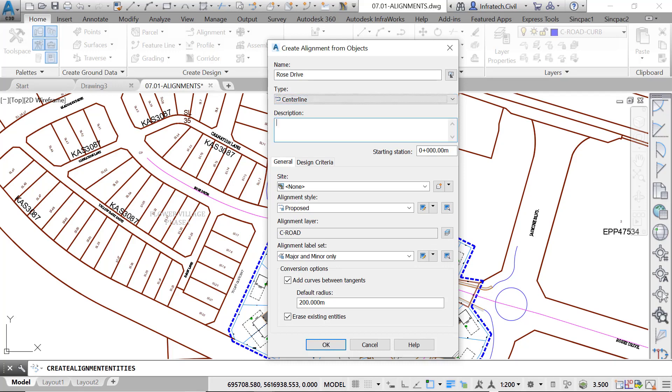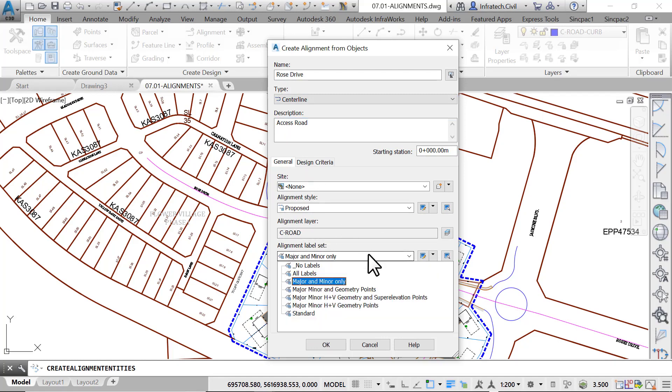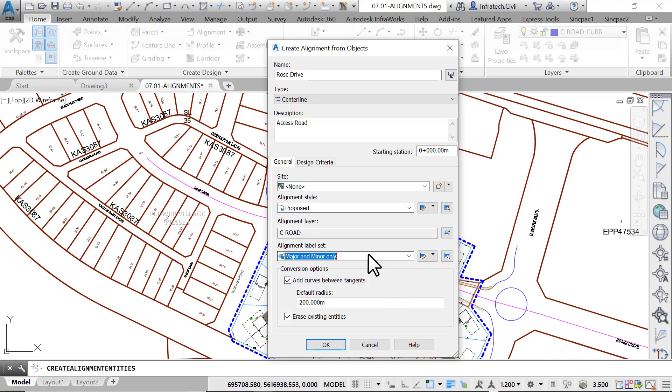Do not specify a site, as we are not looking to have any interaction with other items. After that, use the major and minor label set to display tick marks at minor stations and values at major stations.